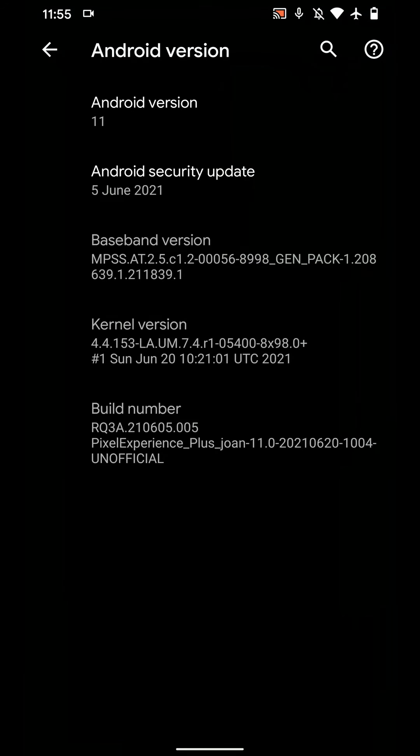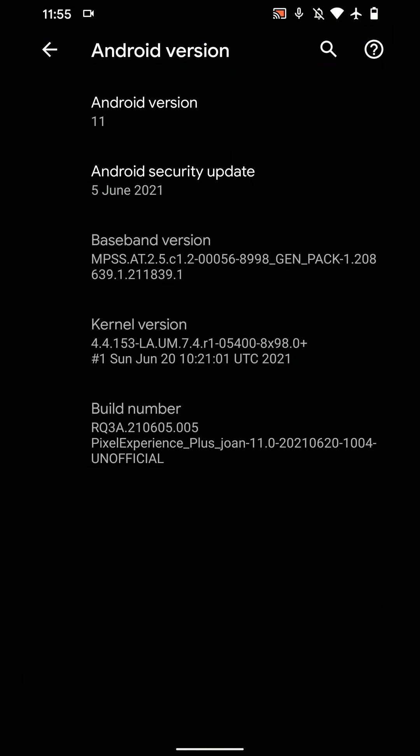Hello everyone, how's it going? In this video, let's have a look at the PE Plus, that is the Pixel Experience Plus ROM for the LG V30. As you can see here, this has the June 2021 security patch level and this is based on Android 11.